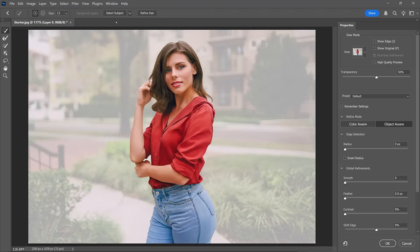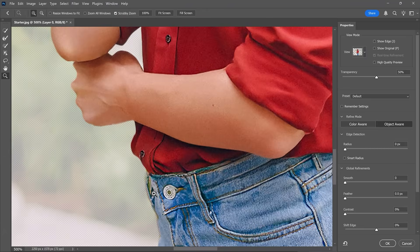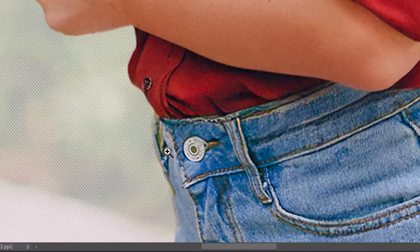The automatic selection is very good, but in most cases it will require extra work. For example, in this image we need to improve the area around her hip. You can use the Zoom tool and click to zoom in to get a better look. In this case, we need to improve the edge on her pants and remove the background from the belt loop.